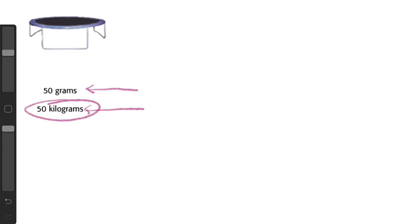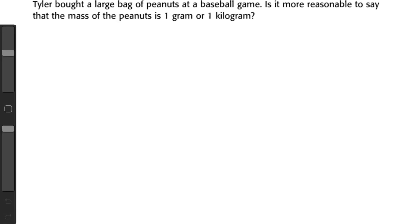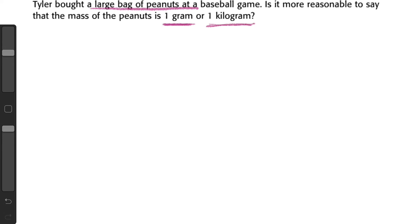This lesson's a word problem. Tyler bought a large bag of peanuts, let's underline that first, it's a big bag at a baseball game. Is it more reasonable to say that the mass of the peanuts is 1 gram, so about one piece of paper, or 1 kilogram, one dictionary? It is a large bag. If it was saying two peanuts or one peanut or even three peanuts we might go with gram, but it is a large bag so we're going to go with 1 kilogram.